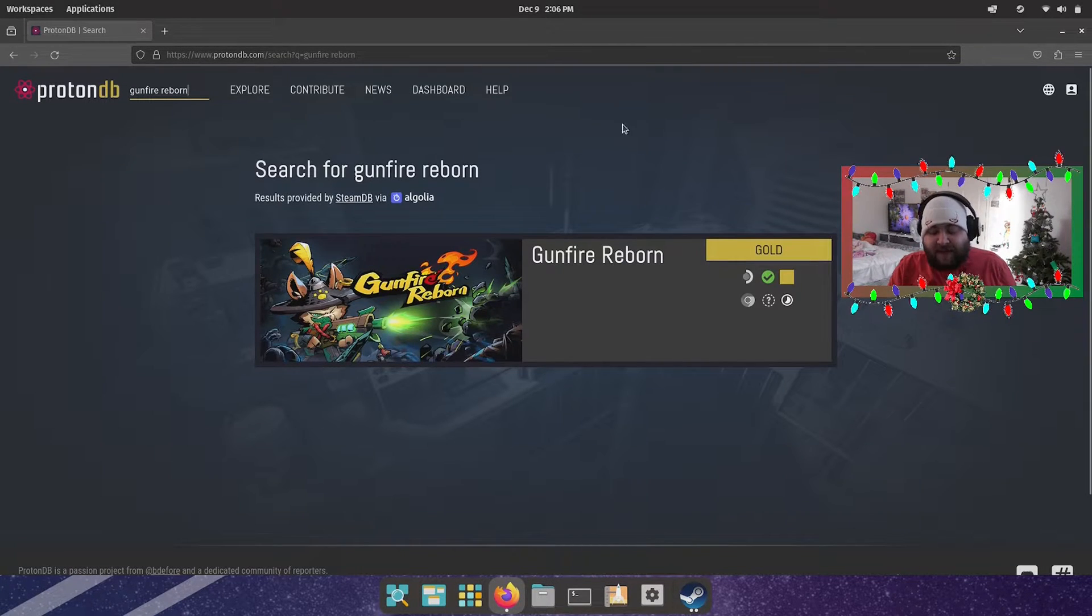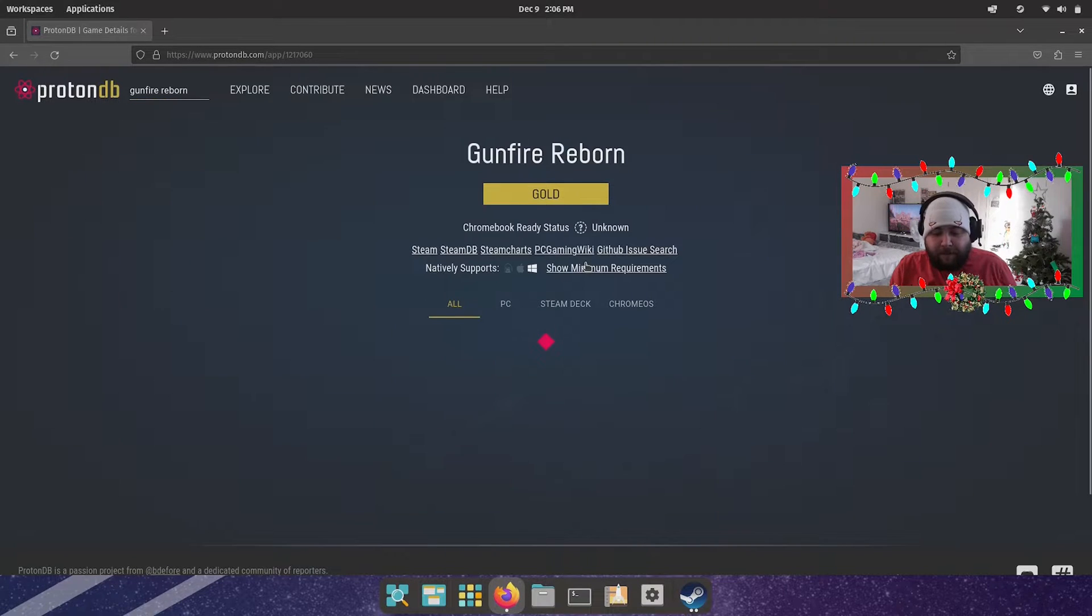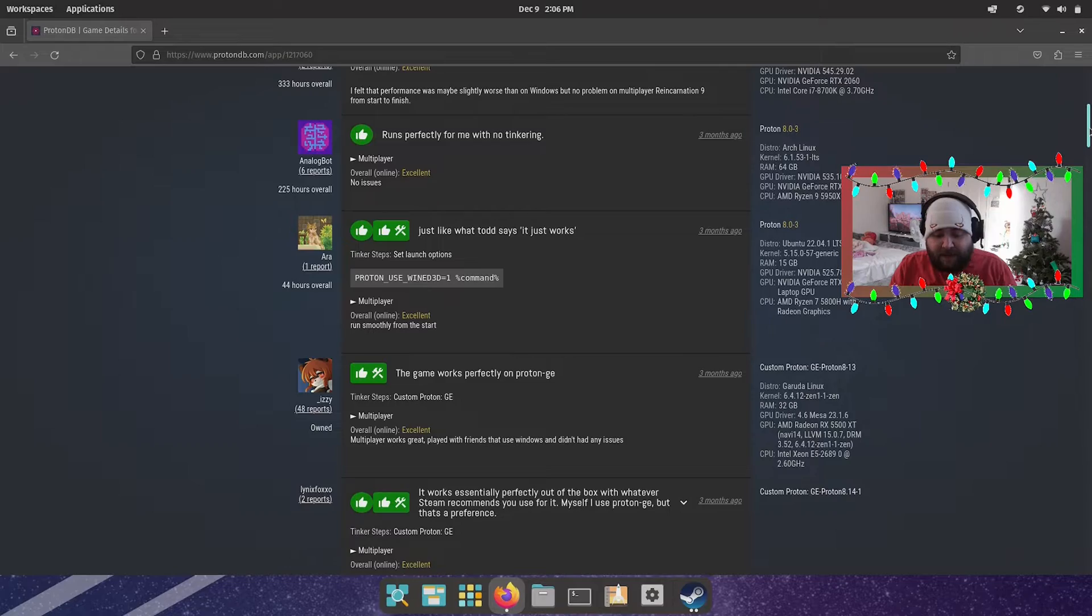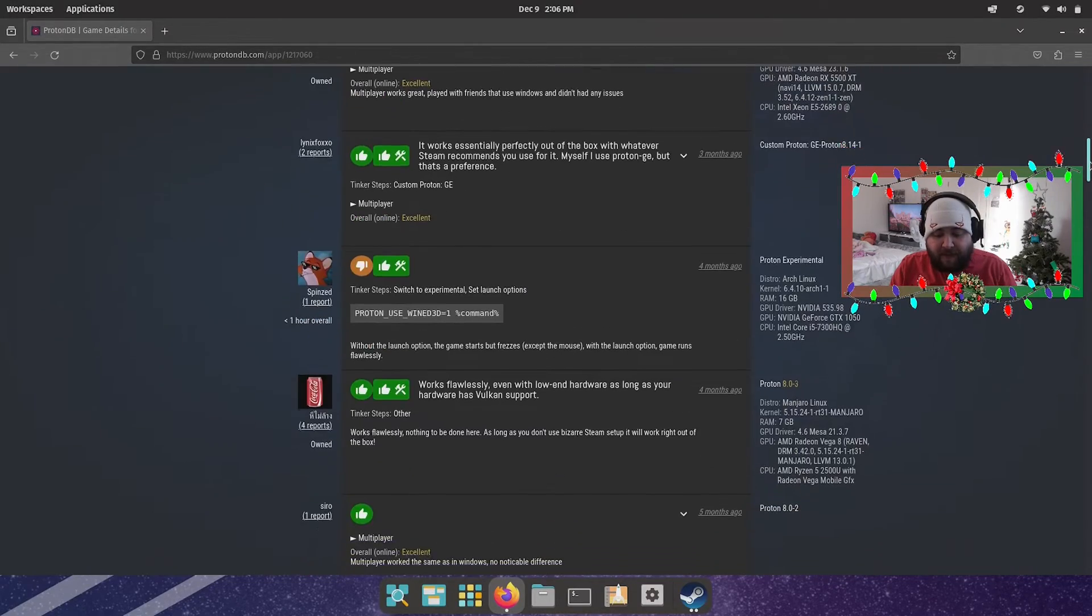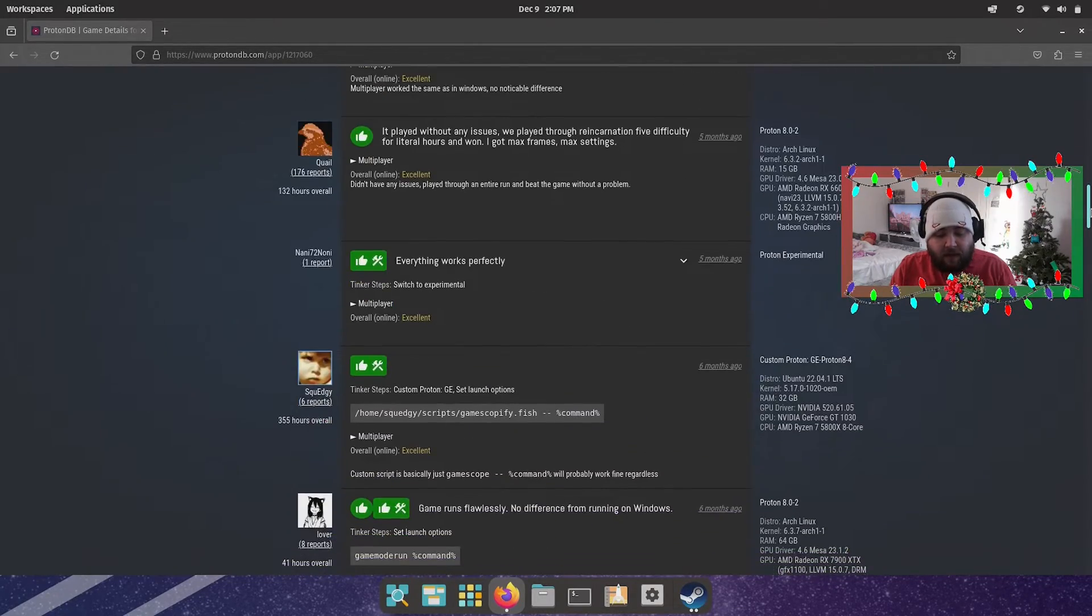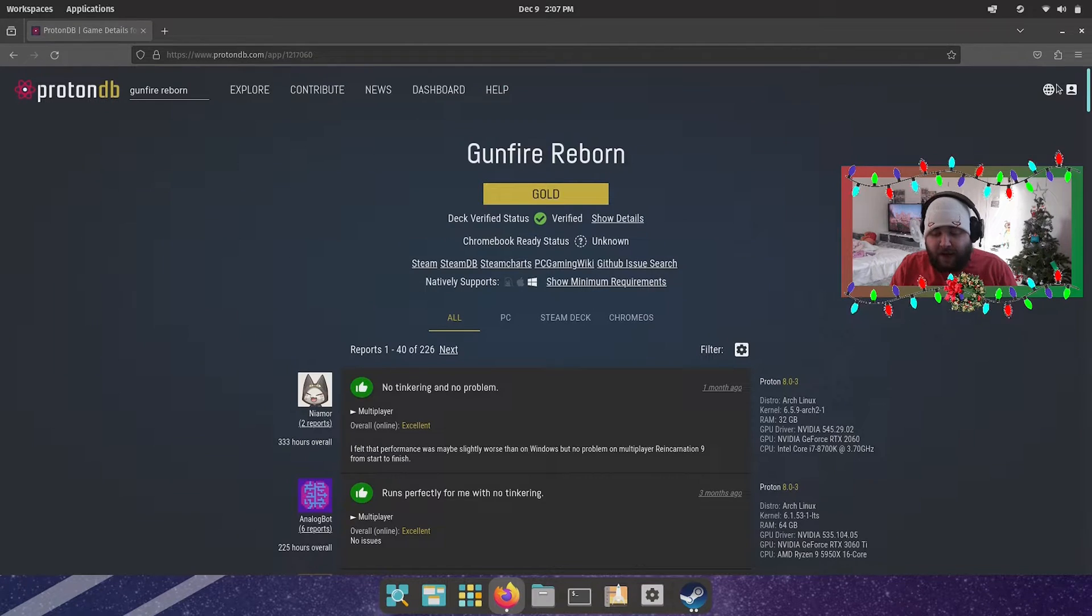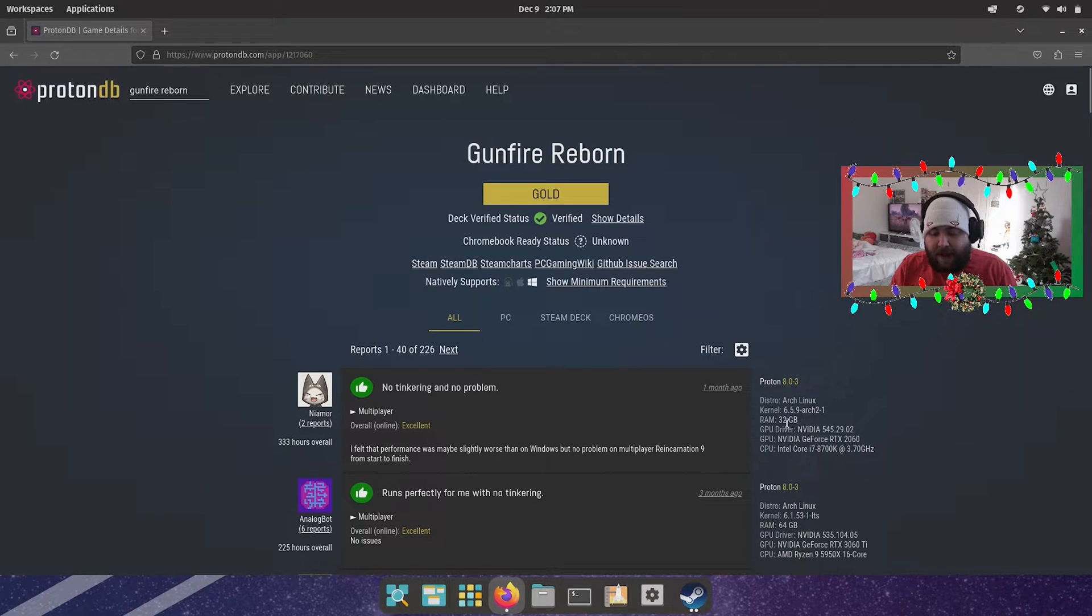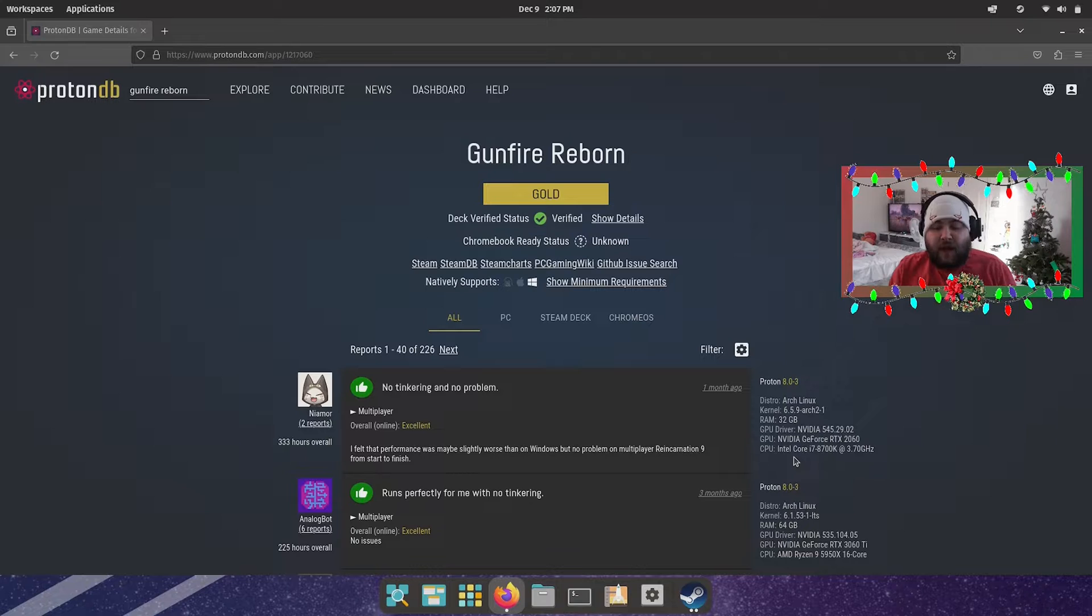And you'll see that it's gold, and if you click on the game, it'll open up the page and this will tell you other people's experiences. A lot of people are saying it runs very well on very different varied hardware. On the right side here you can see the hardware that they're running, the distro they're on, the kernel, their RAM, GPU drivers, GPU and CPU.